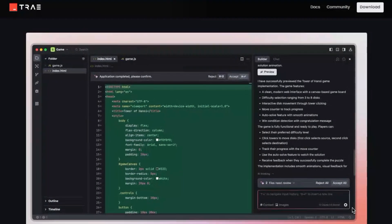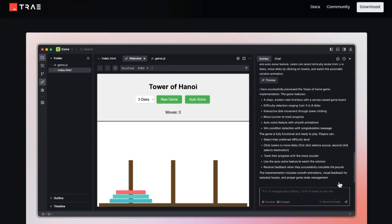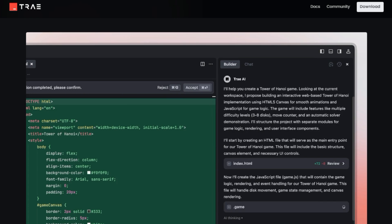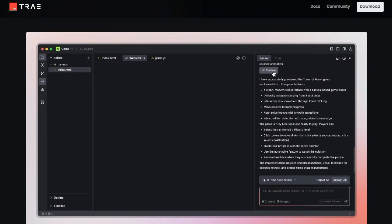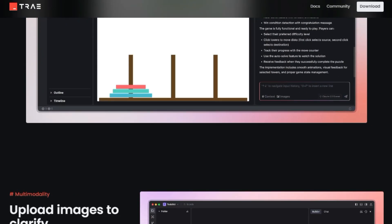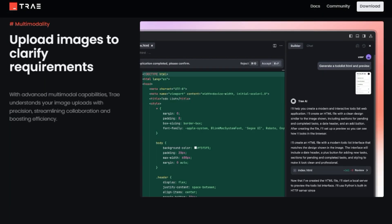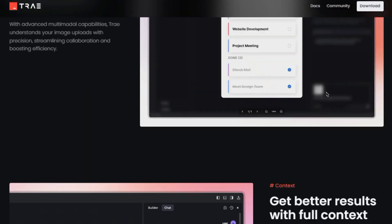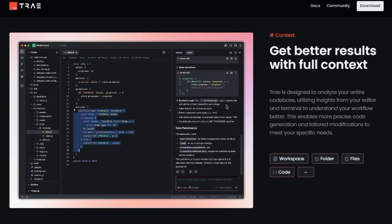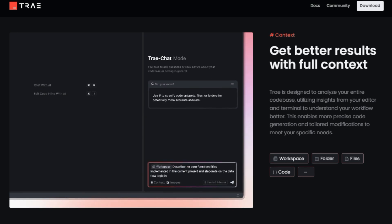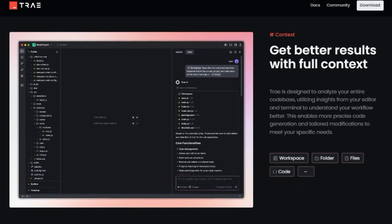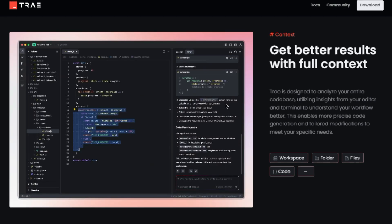Trey is built to be adaptive, meaning it adjusts to your coding style, project requirements, and team dynamics. The system is designed to learn from your behavior and get better and more helpful over time. It integrates seamlessly into your existing workflow. Trey aims to help you with all aspects of the development process — you can use it to write code, test it, debug it, and deploy it. It is designed to help developers at all levels of experience work more efficiently. It works with existing workflows, so you don't have to learn a whole new system to use it.